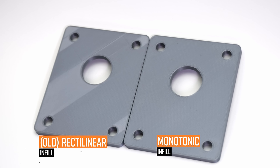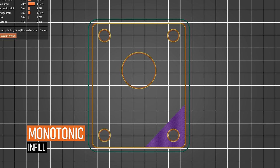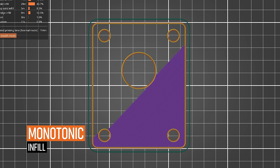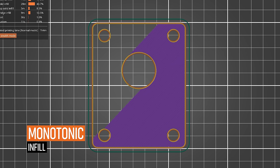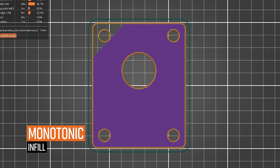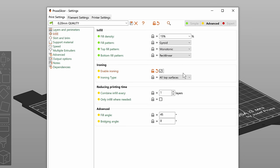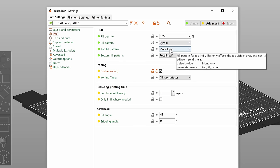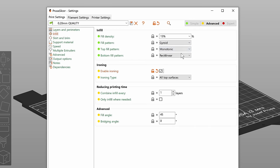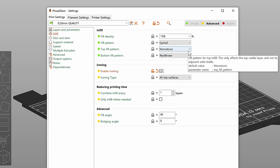Ironing works great with monotonic infill which is another feature that improves the quality of top surface. As you can see it's already set by default as the infill for top layers in original Prusa profiles.